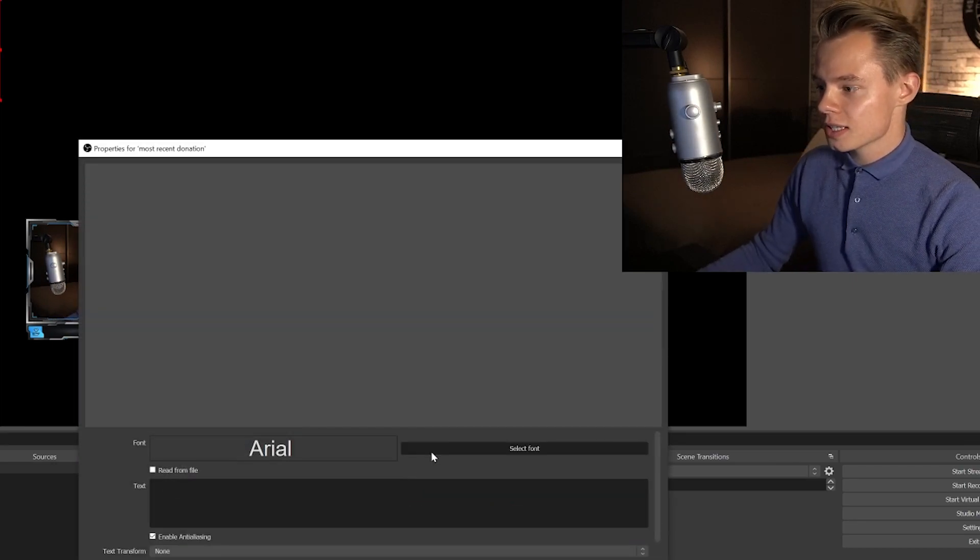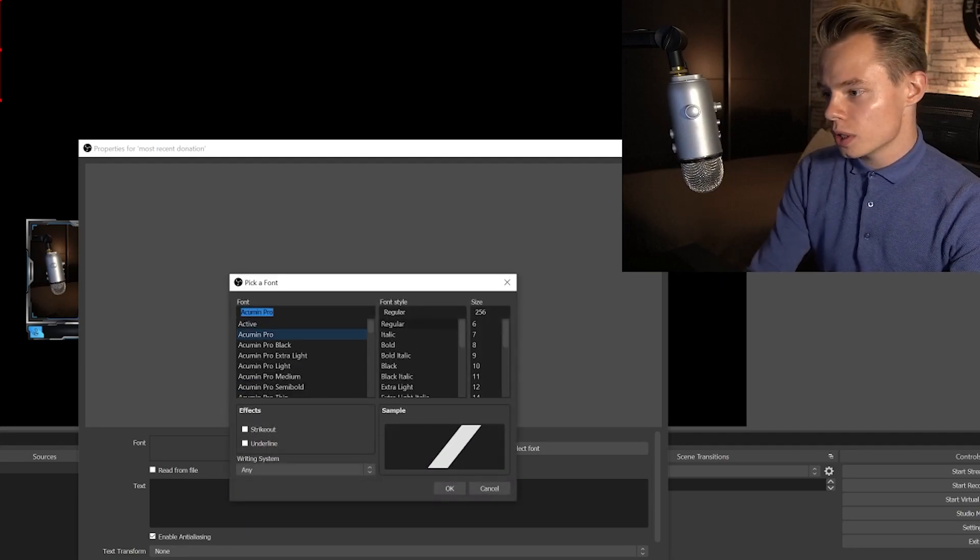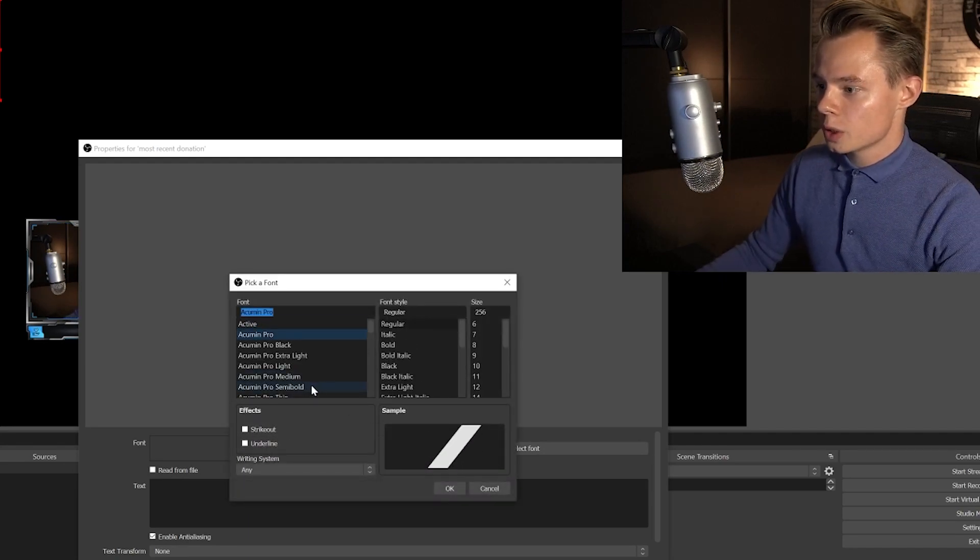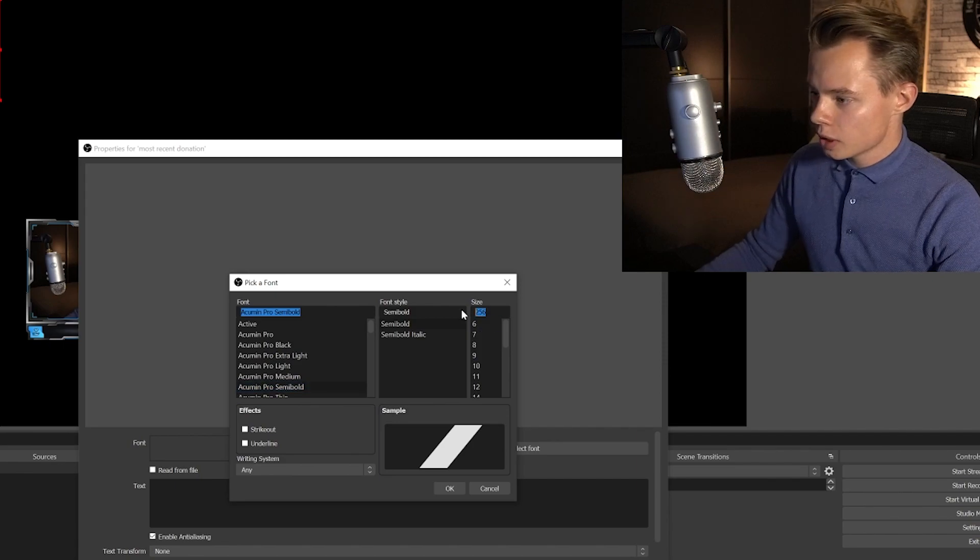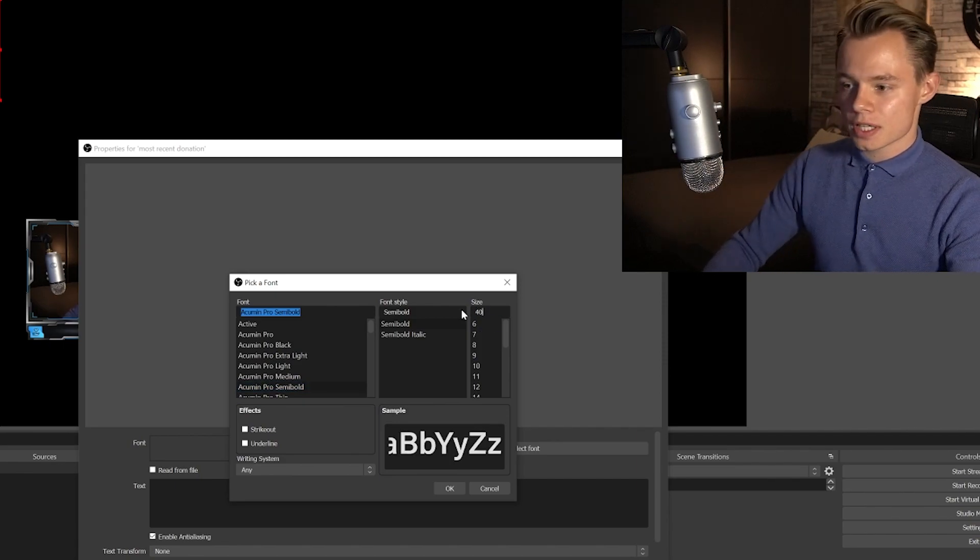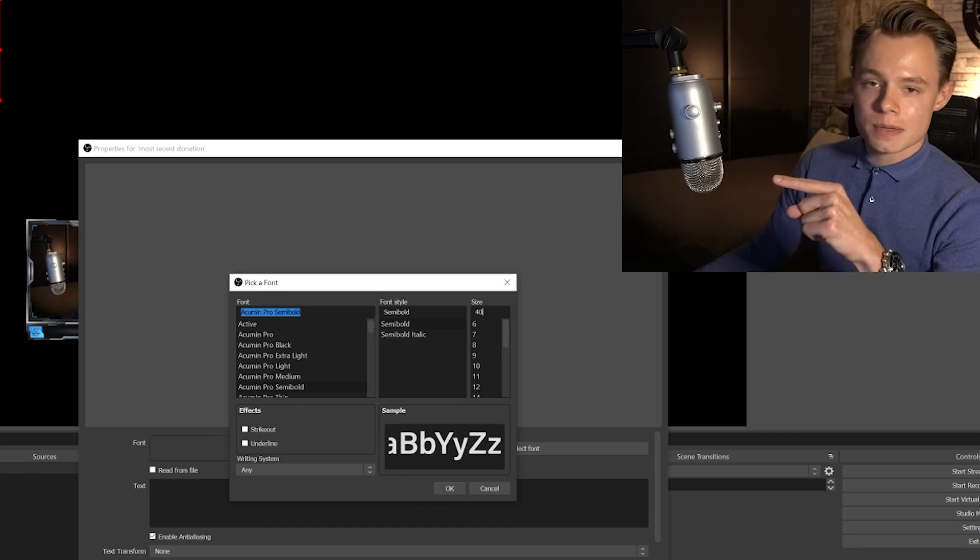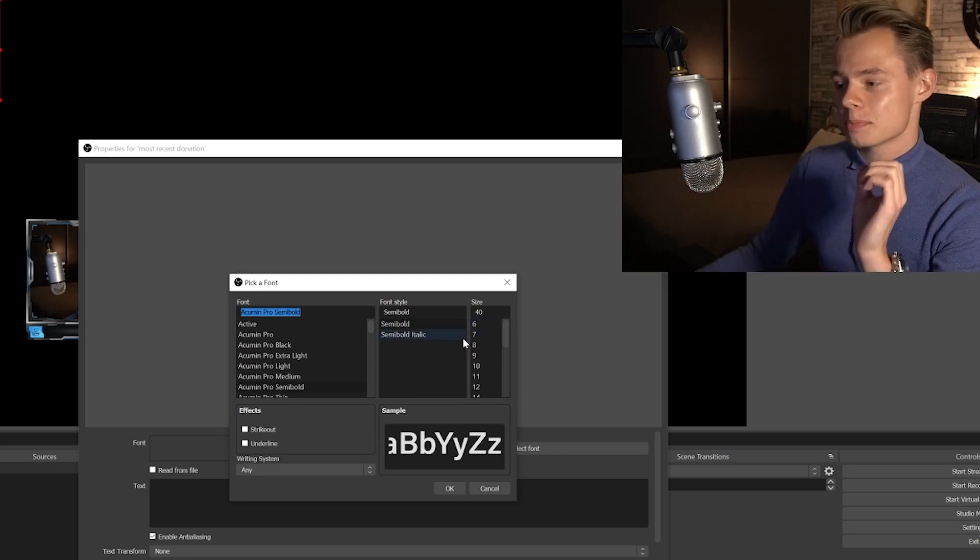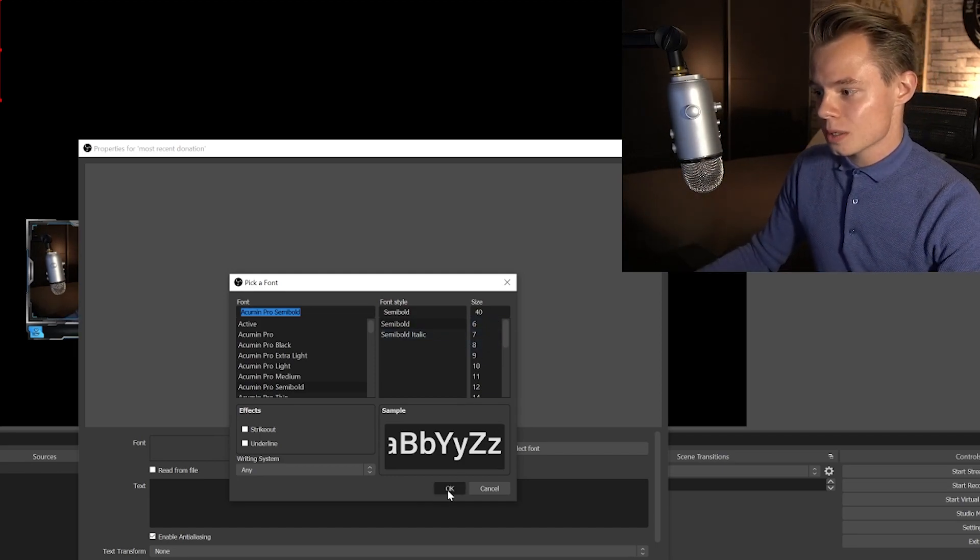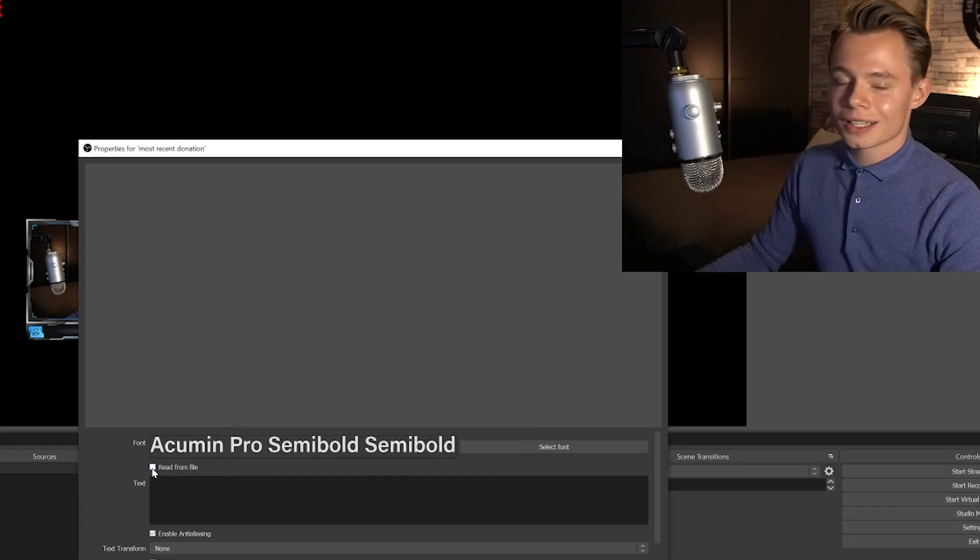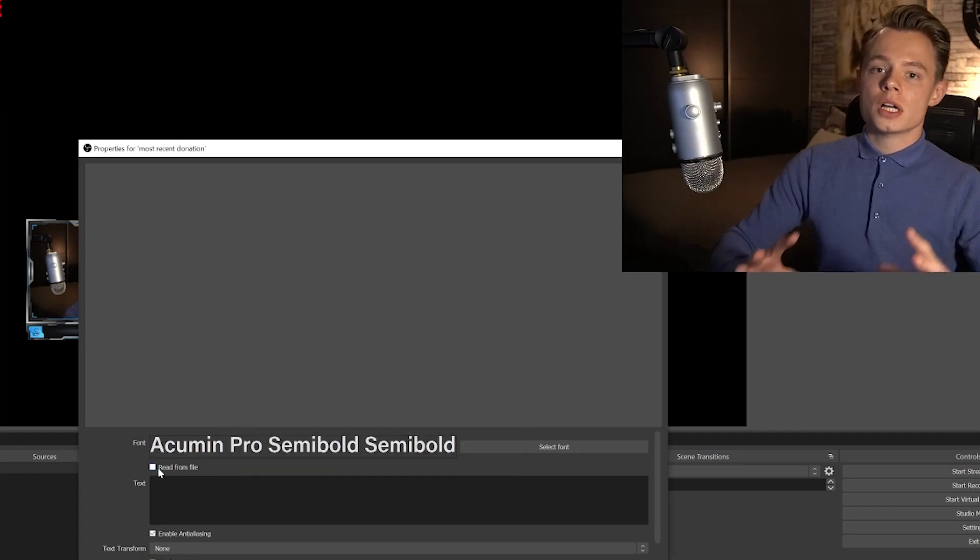Most recent donation. Click on OK. We're going to select the font. I always use the Acumen Pro for all the stuff that we do. Click on semi-bold. Now when you want to resize the text because it doesn't fit in the overlay, for example, always resize it by changing the font size. This prevents a loss in quality. So we're going to click on OK. And then we're going to click on read from file.